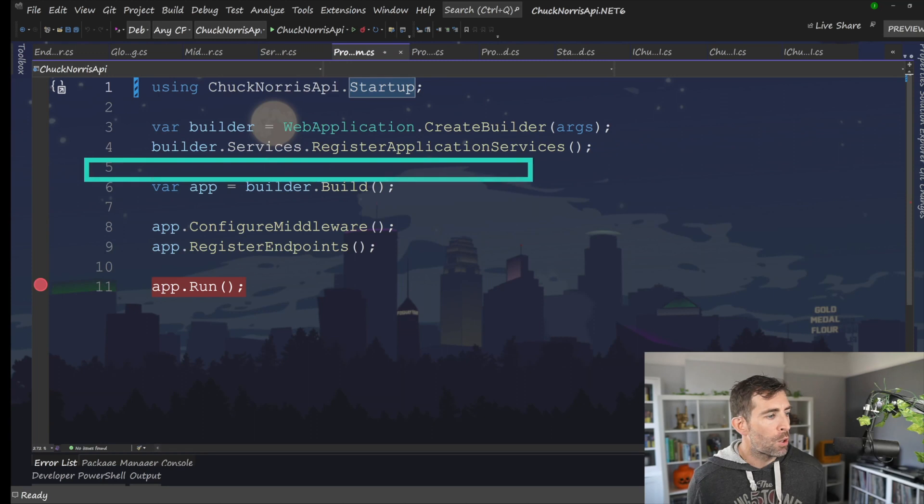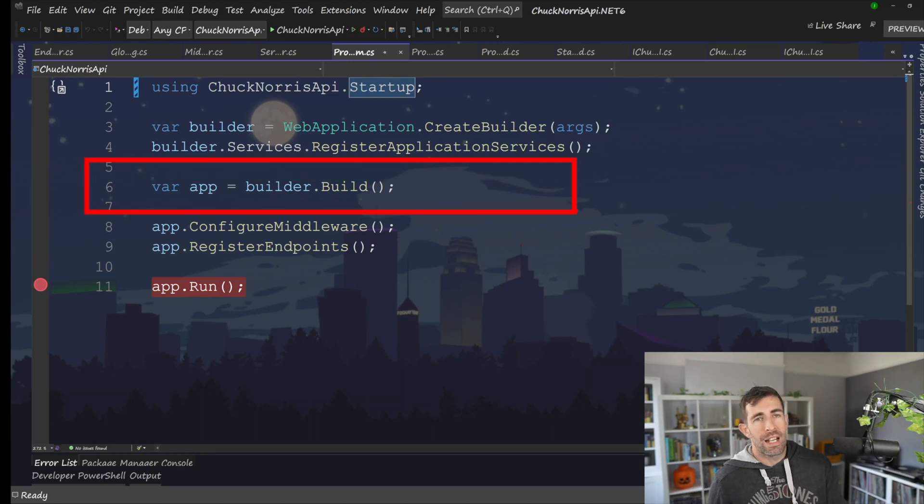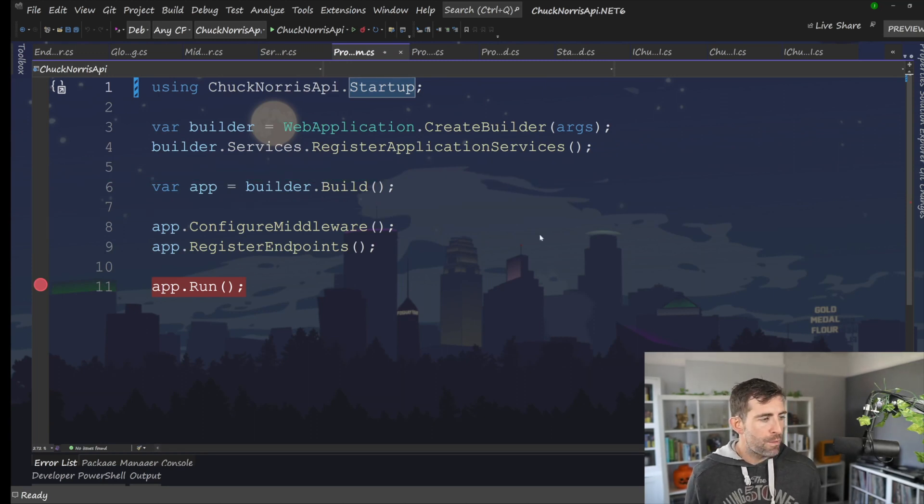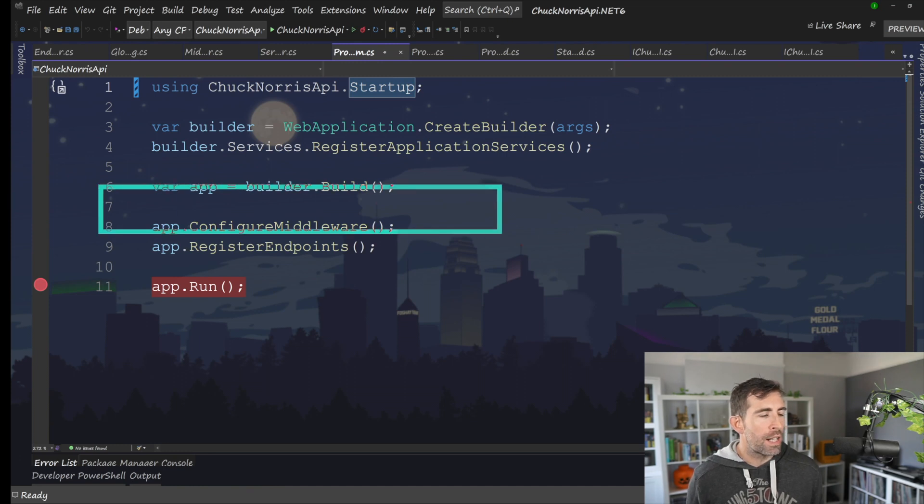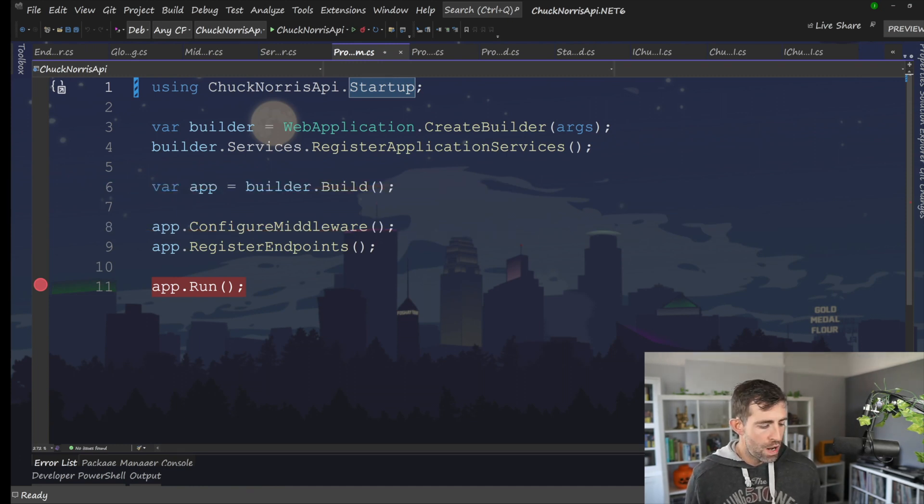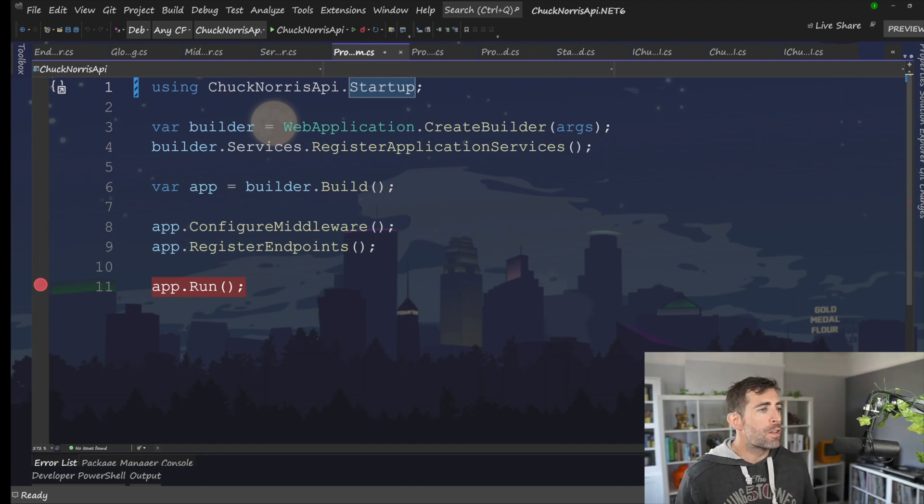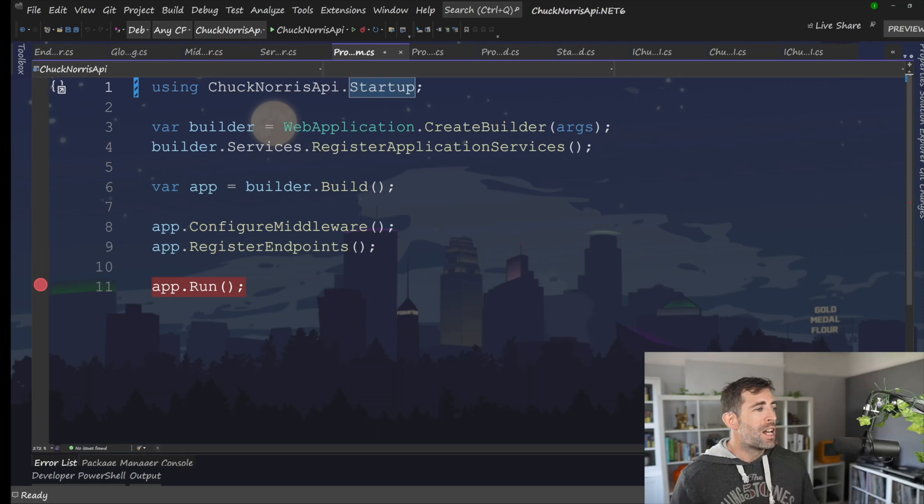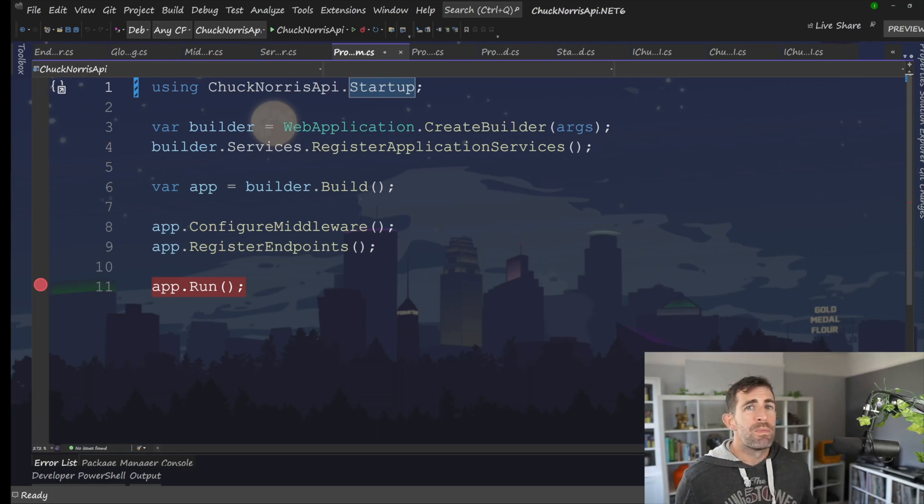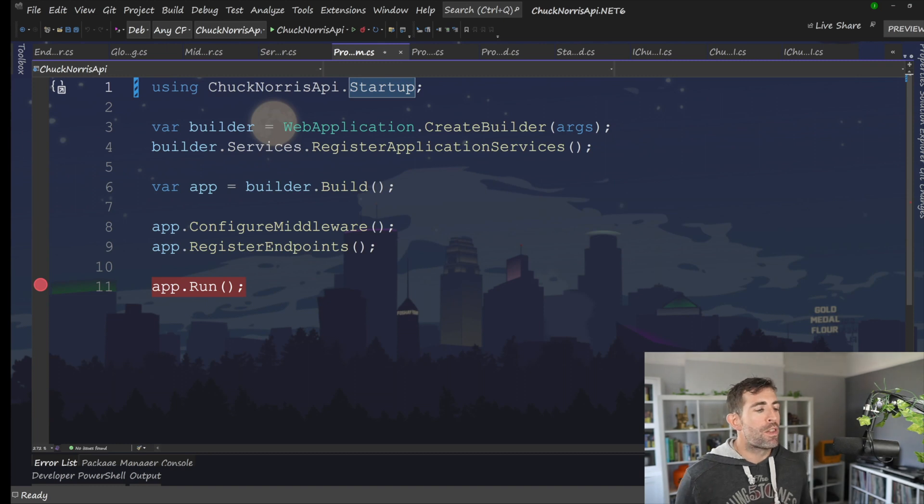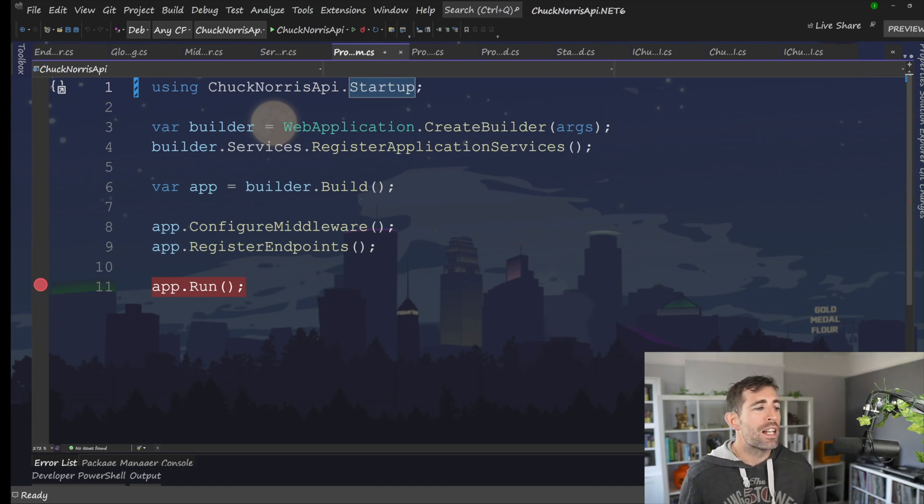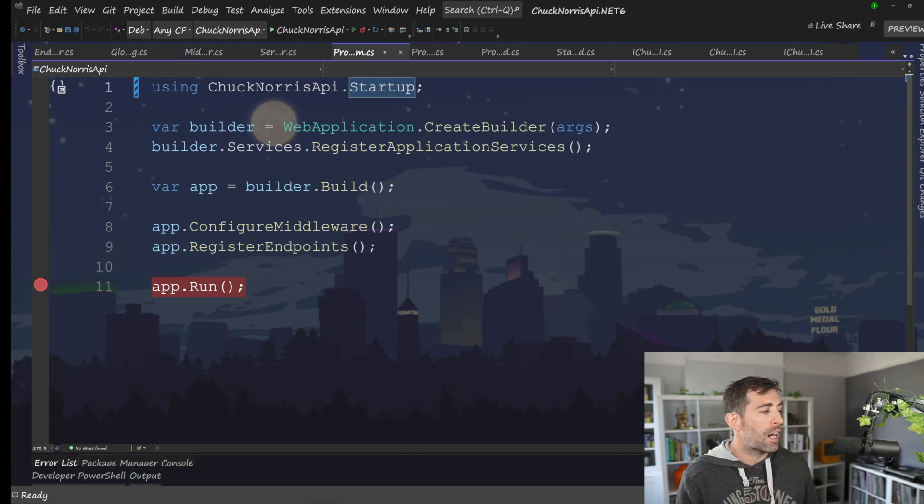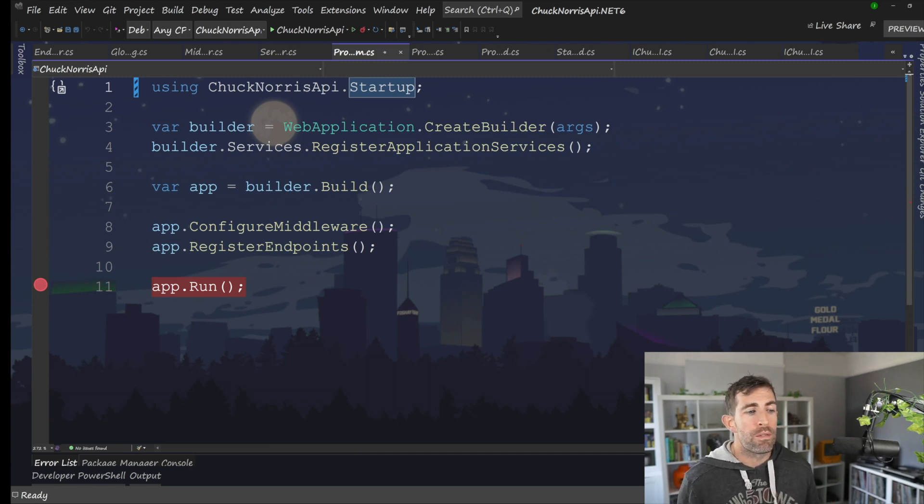Next, we've got our builder dot build. That's an essential dotnet core dotnet six thing. Then we have two more extension methods configure middleware. You can guess what that does and register endpoints. The nice thing about this refactoring is that even if we're in a really large application, it's very doubtful that this program.cs is going to get that much bigger. Yes, you might want some extension methods for things like logging or environment variables, that kind of stuff. However, it's very doubtful this program is ever going to get larger than maybe 20, 25 lines.